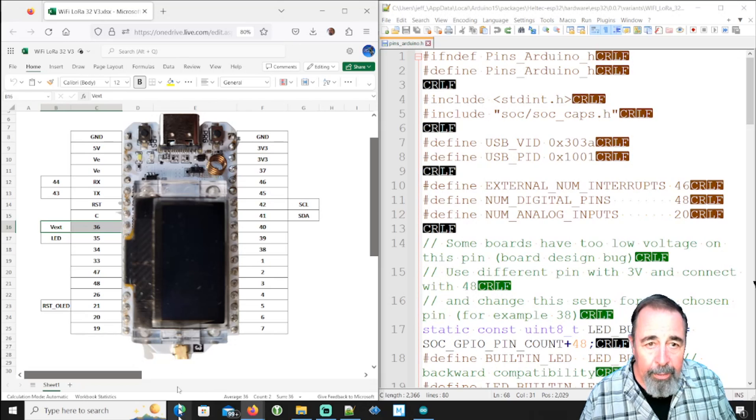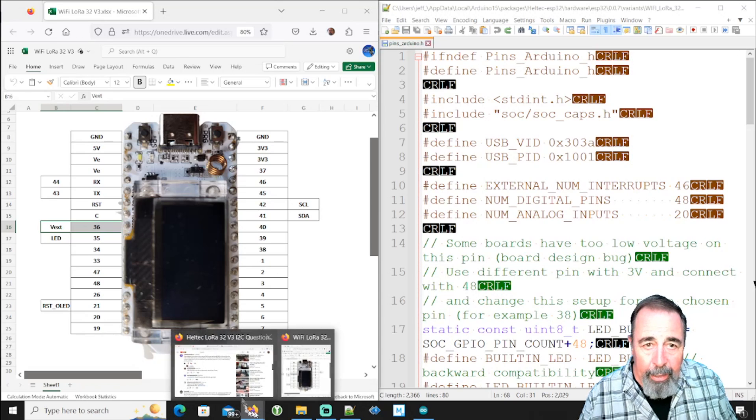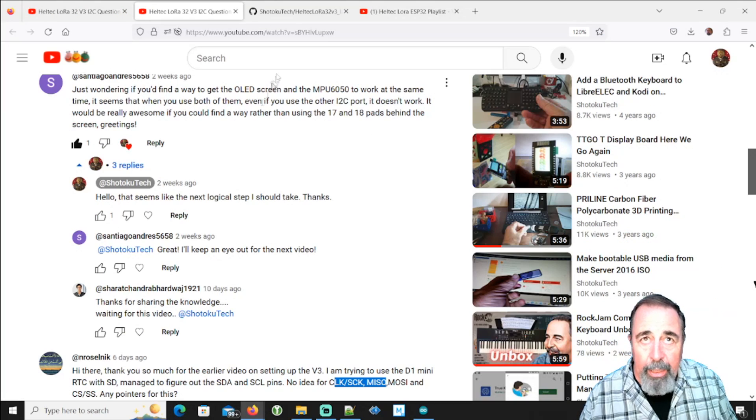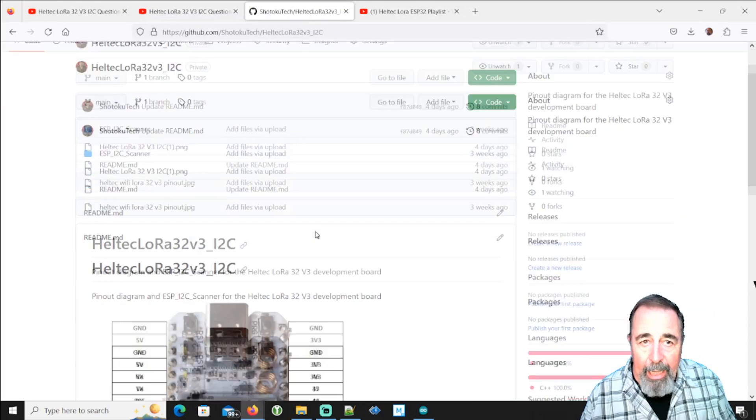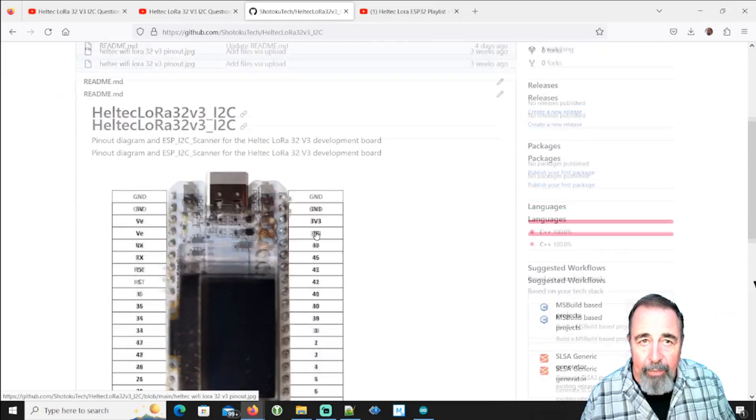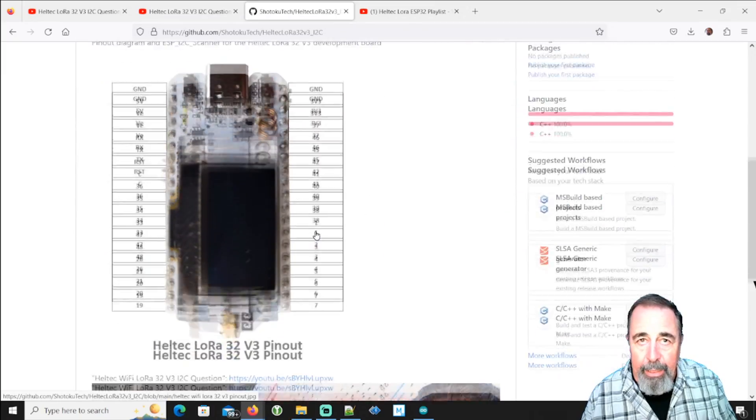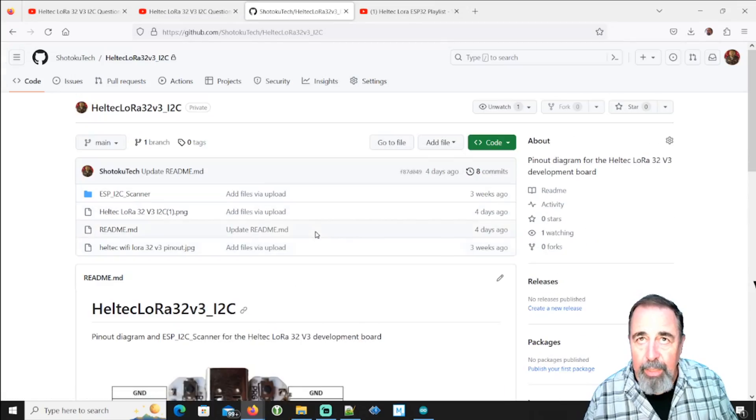Okay. And I will leave a link to my GitHub page that has this pin diagram. I'll be updating that after this video.